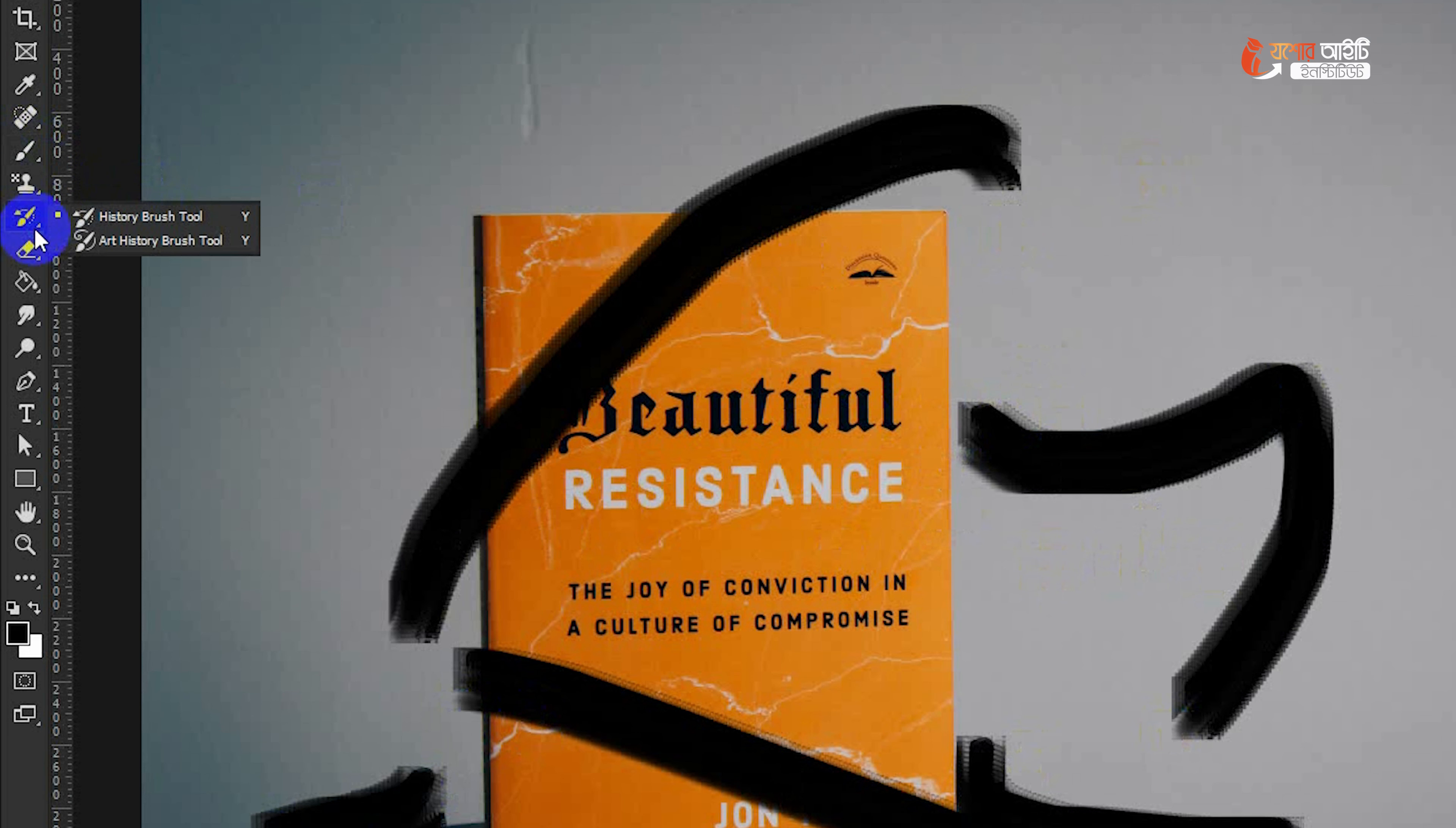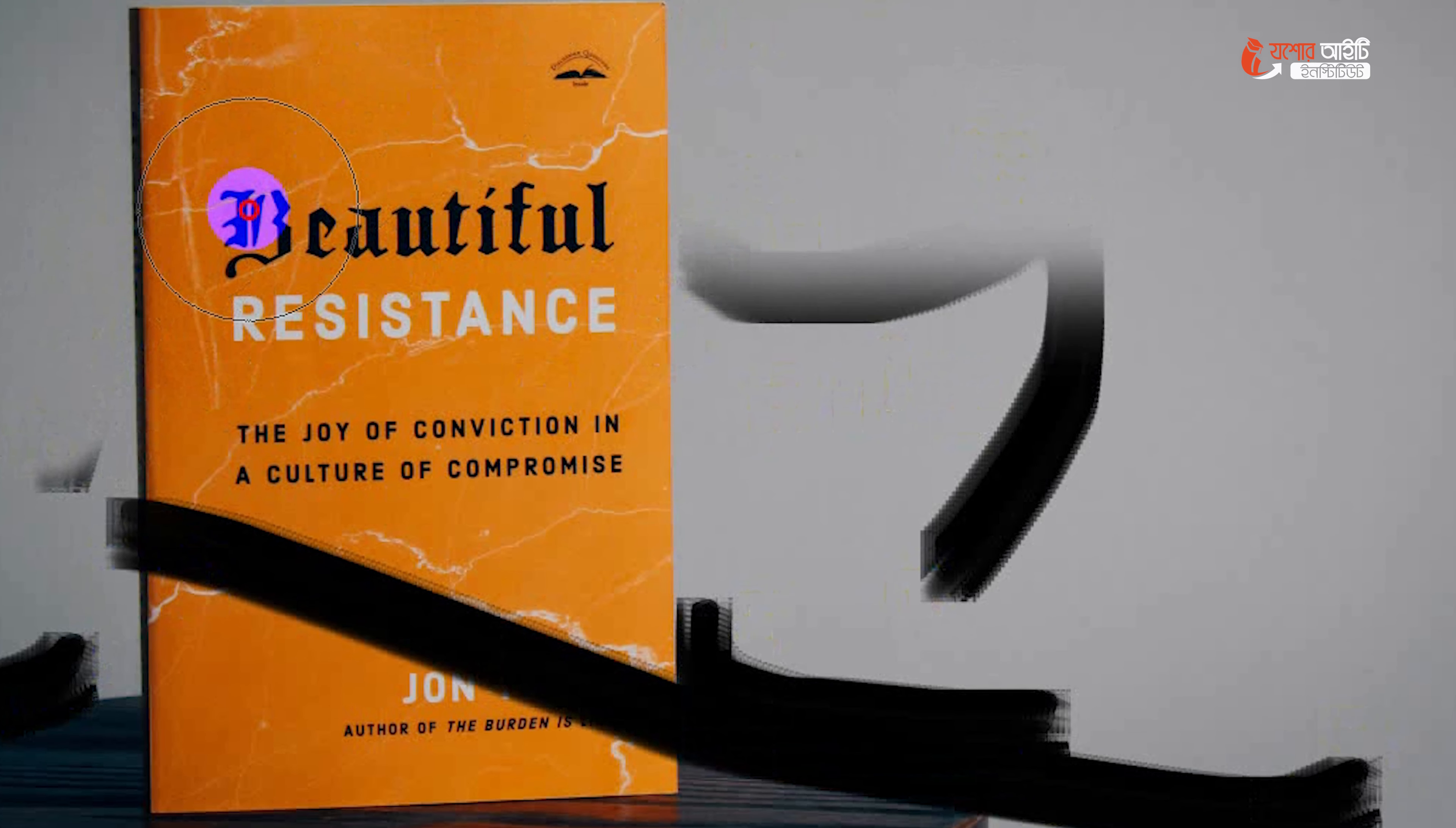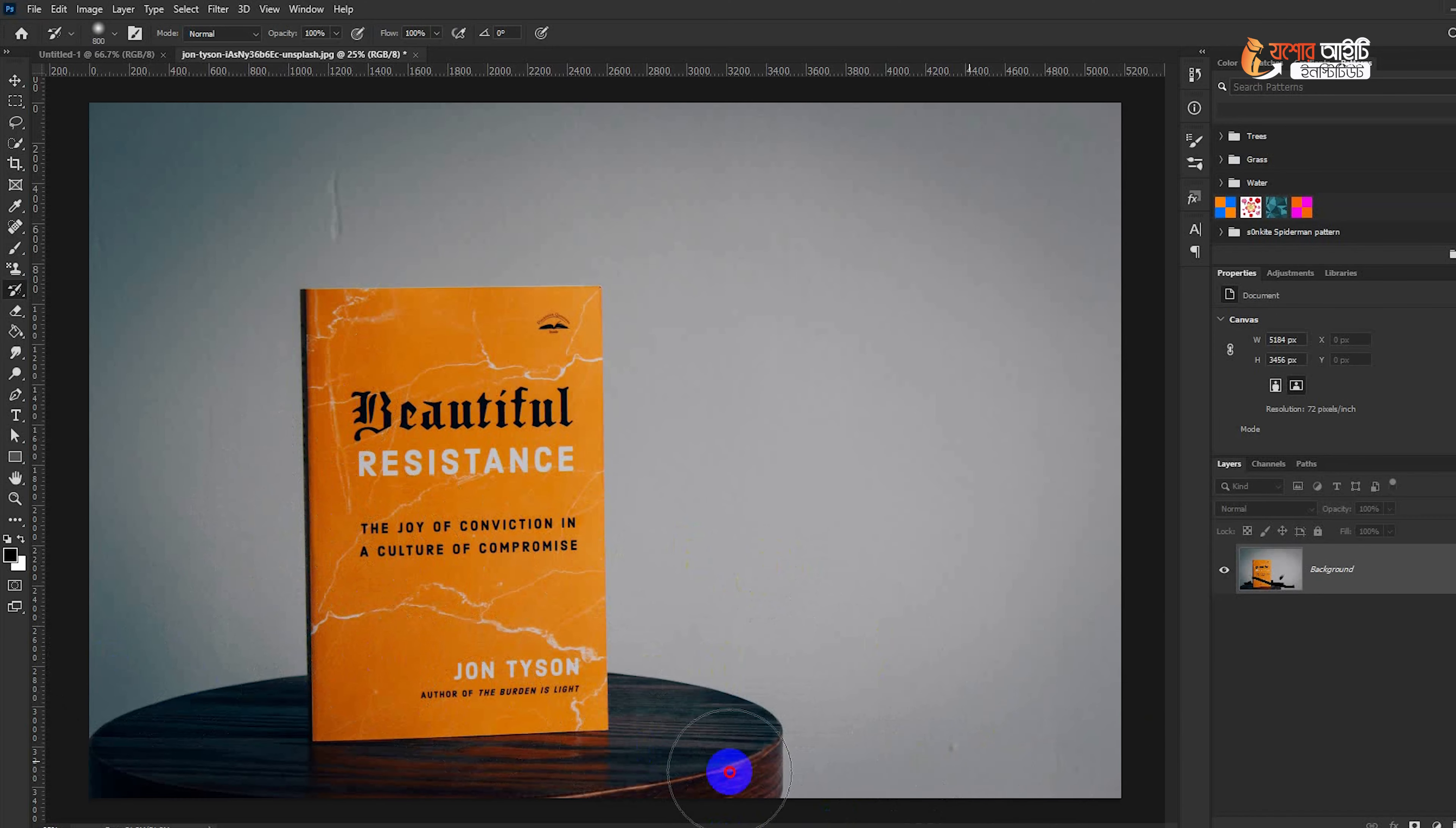The first thing is that we have to click the history brush and see what the problem is. That is the first problem. The history brush is the history of the brush.